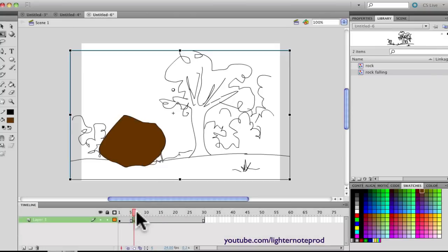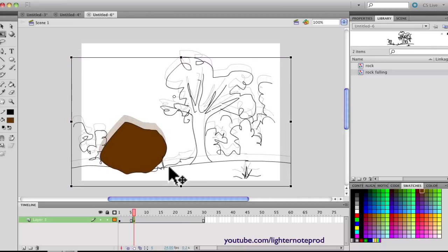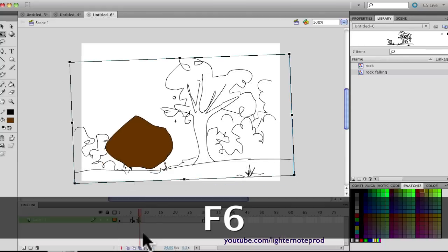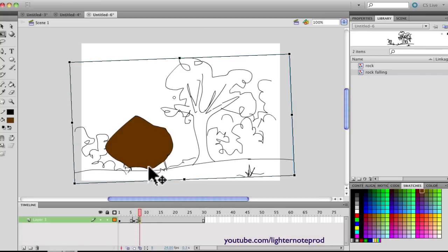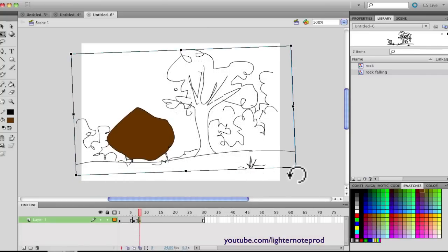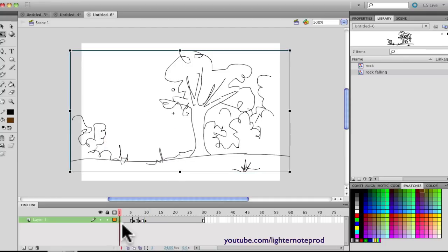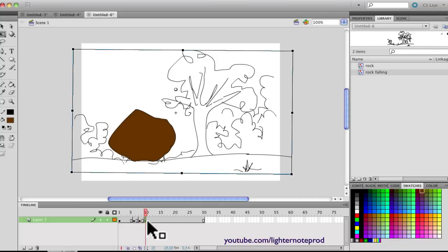At frame 6, where the rock hits, we're going to move the whole symbol downwards — select it and drag it down — and even give it a little tilt. Then make the next keyframe and raise it above the previous one, tilting it the other way. Then it lands back. It's almost imitating the action of the rock: the camera goes down with the impact, then up, then returns to its original stable position.